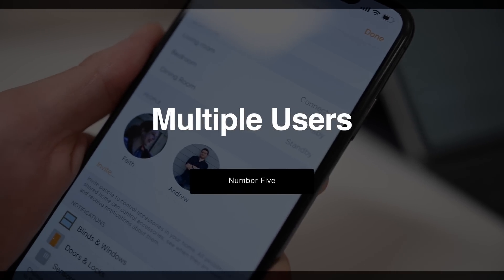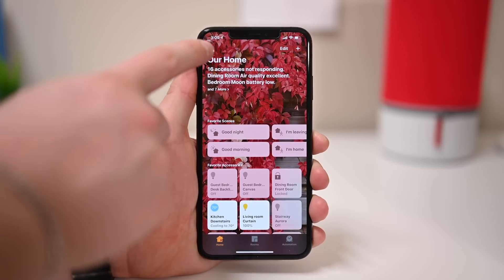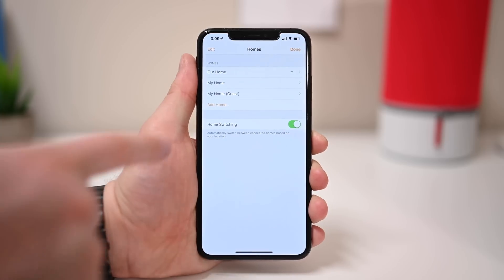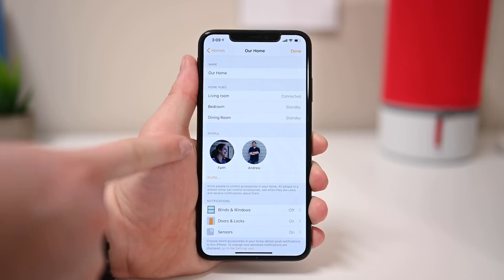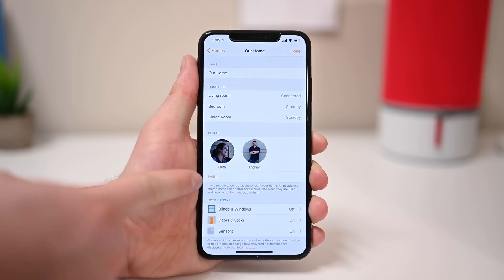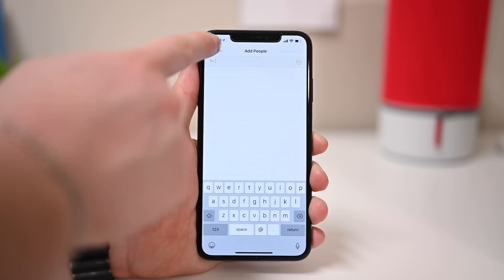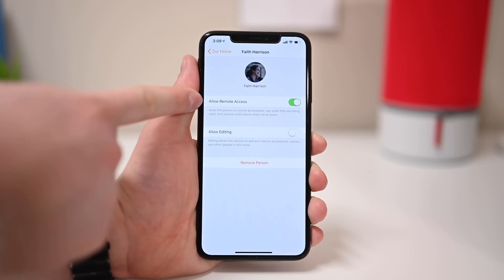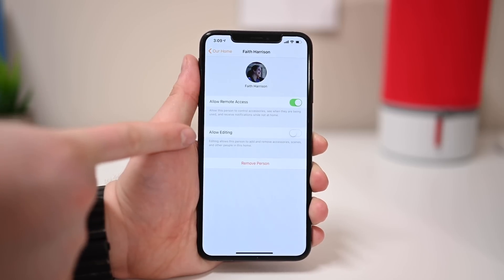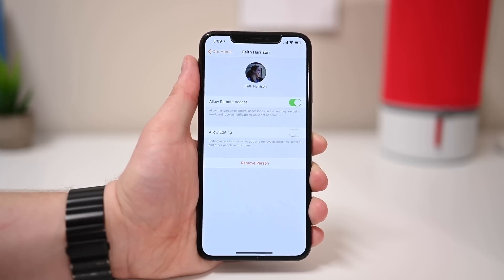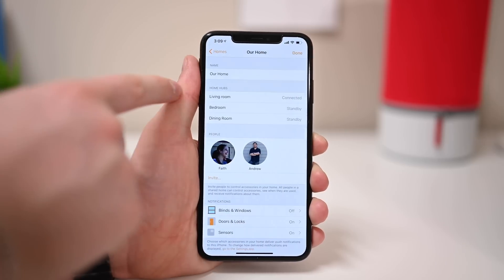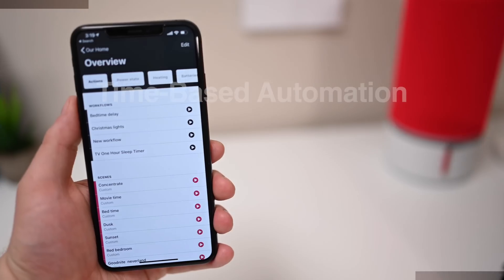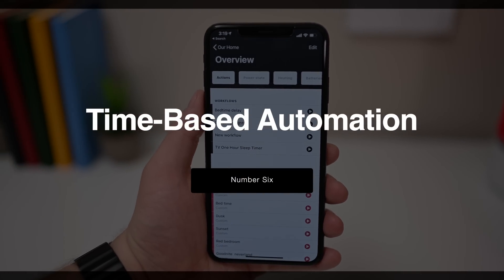Multiple users are key to a whole-family smart home. Don't just have yourself on there with everyone else having to use a HomePod and not be able to use their own devices. Go into your home settings and add anyone else you want to be able to control your home. When you add someone, you can give them remote access or not — so maybe you add your friends but don't want them toggling your lights while they're away. You can also allow or disallow editing, controlling whether they can add or change accessories in your home.